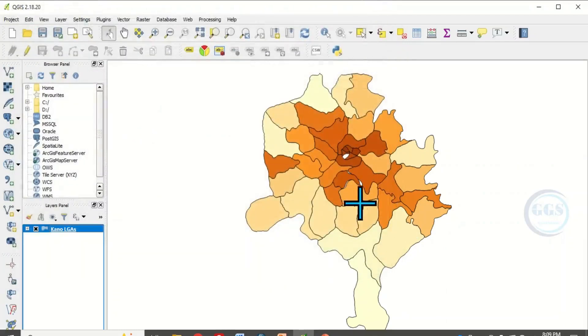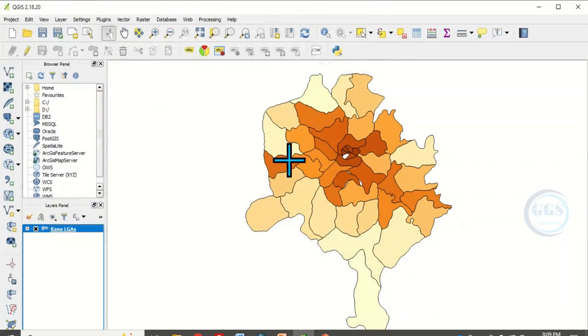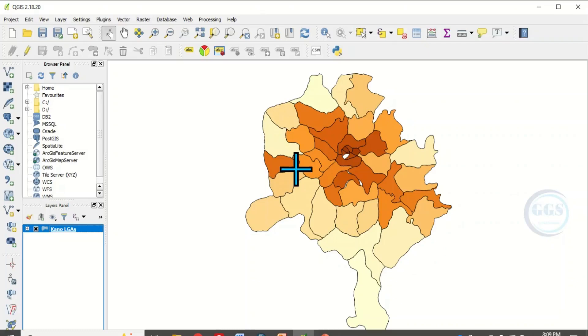Which means the polygons are represented or are given hue of color based on the quantity of values you have used to represent it.